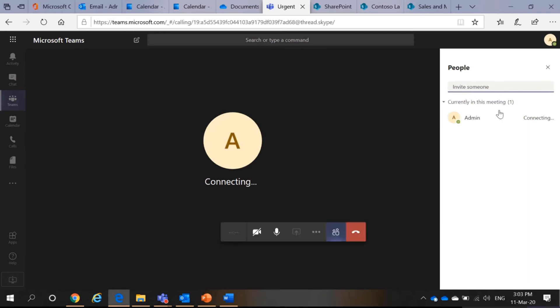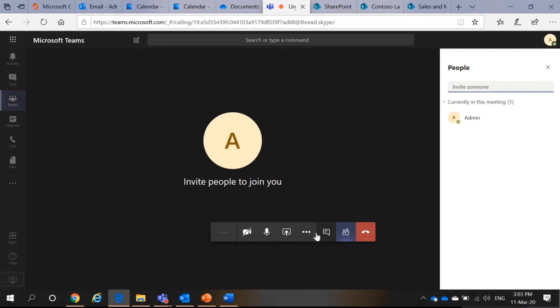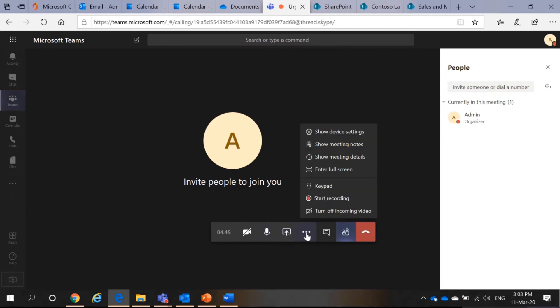Then, you can invite people here. Then, you can share your screen. You can also have more actions such as record your meetings. So, everybody needs to be careful of what they say.